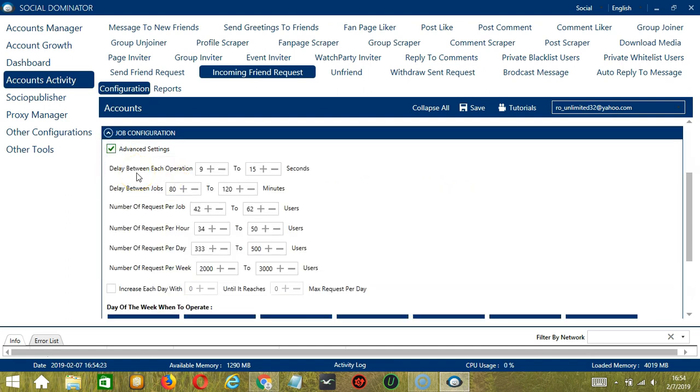Delay between each operation is the number of seconds between each friend request is either accepted or canceled. Delay between jobs is the number of minutes the software should pause after accepting or canceling the number of requests you set in number of requests per job.